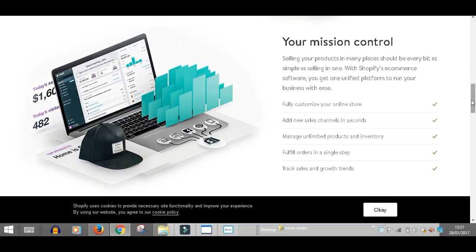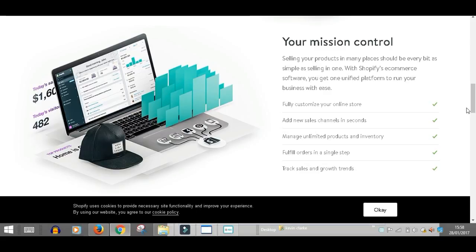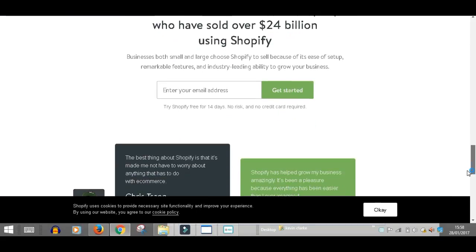Selling your products in many places should be every bit as simple as selling in one. With Shopify's e-commerce software, you get one unified platform to run your business with ease. Fully customize your online store, add new sales channels in seconds, manage unlimited products and inventory, fulfill orders in a single step, and track your sales and growth trends.